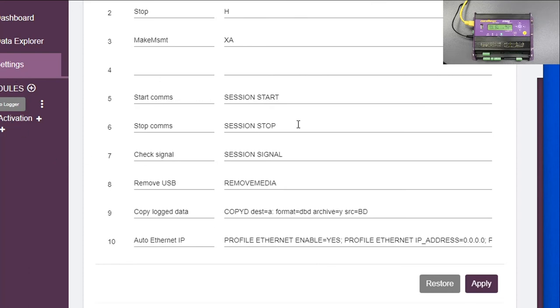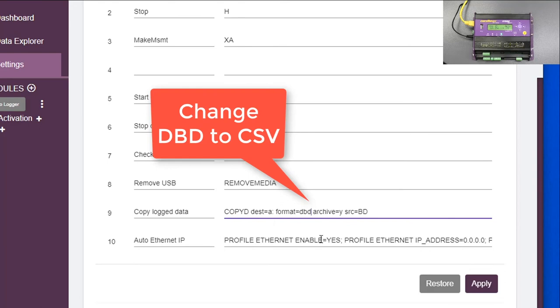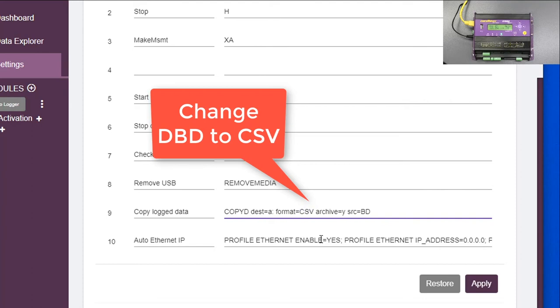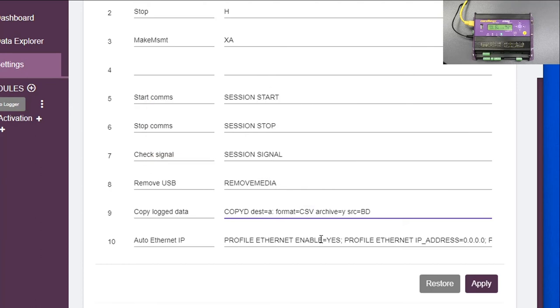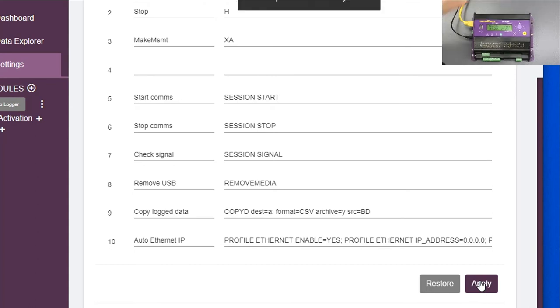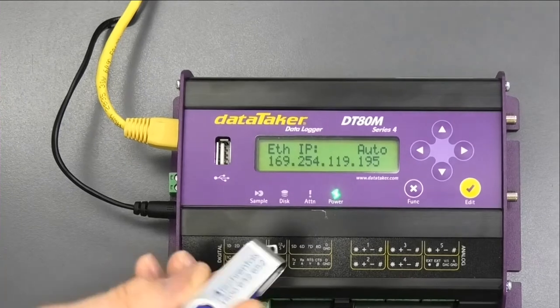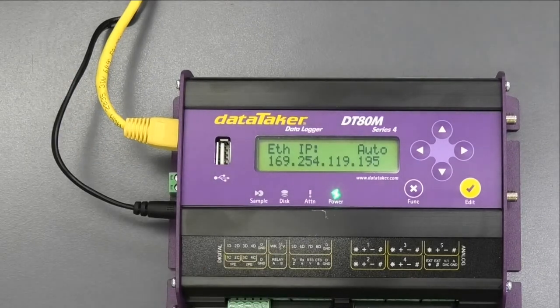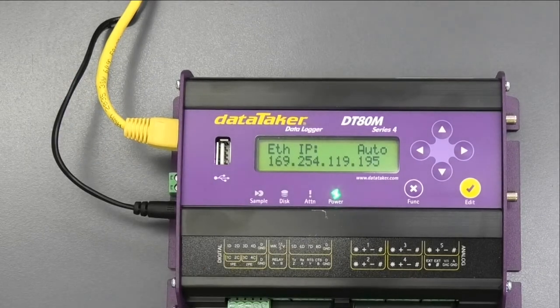The other thing that's worth doing on here is, if we scroll down here, that's right, this copy data. At the moment, if we want to use the memory stick to download, the format it will download in is DBD, which is the data-taker format. You're better off using CSV, because when you download in CSV, you can import it straight into Excel. So we make that CSV, uppercase or lowercase again. When you're using the memory stick to download, it's fairly simple. I'll apply that now.